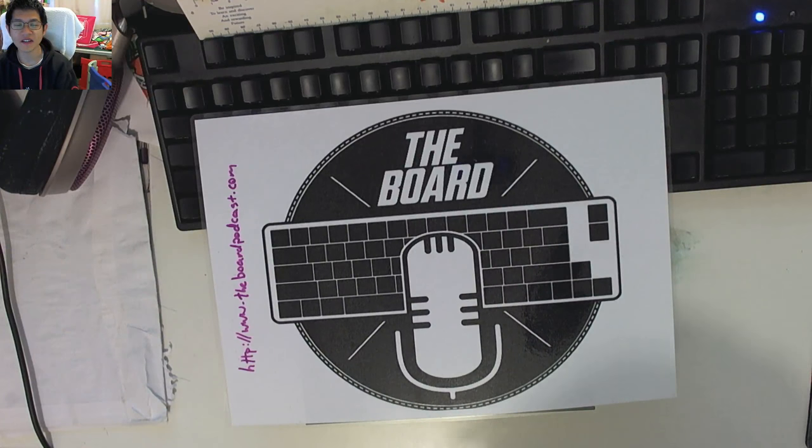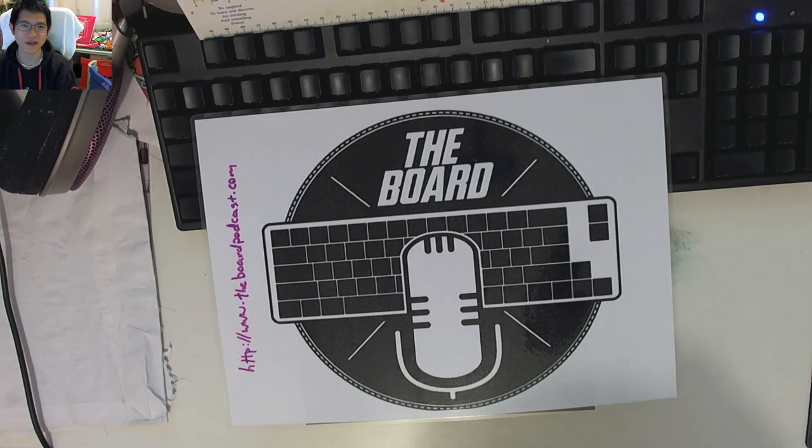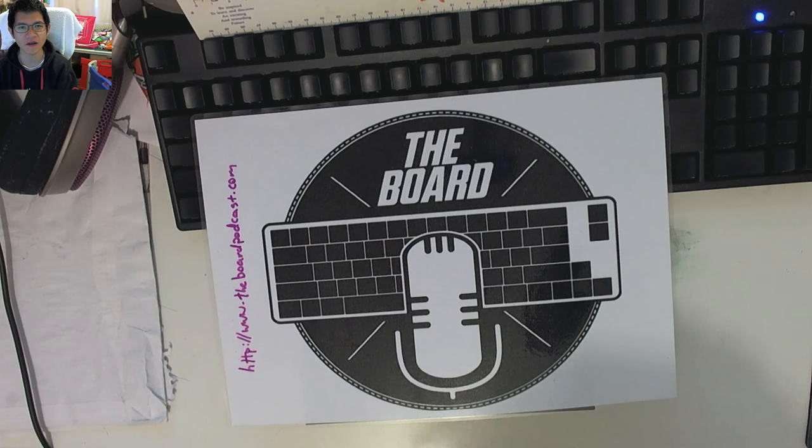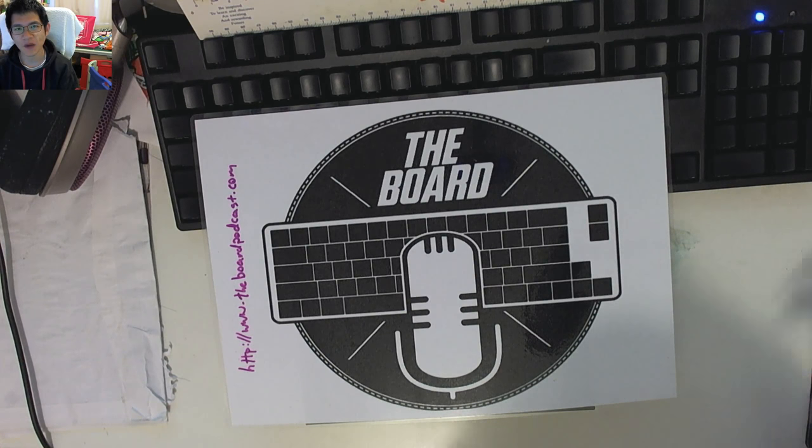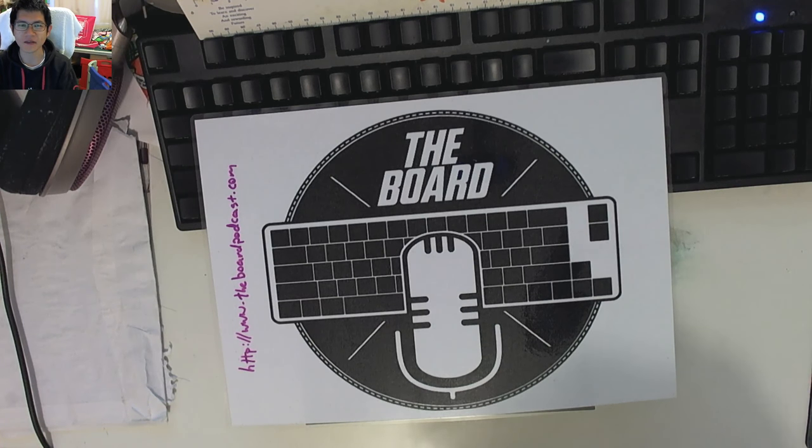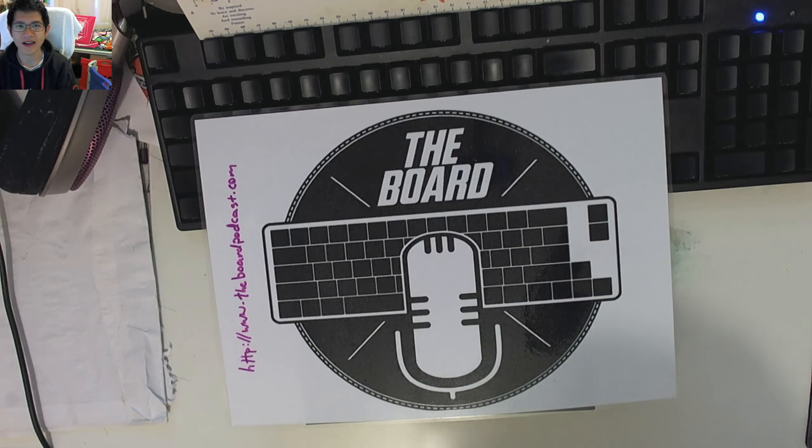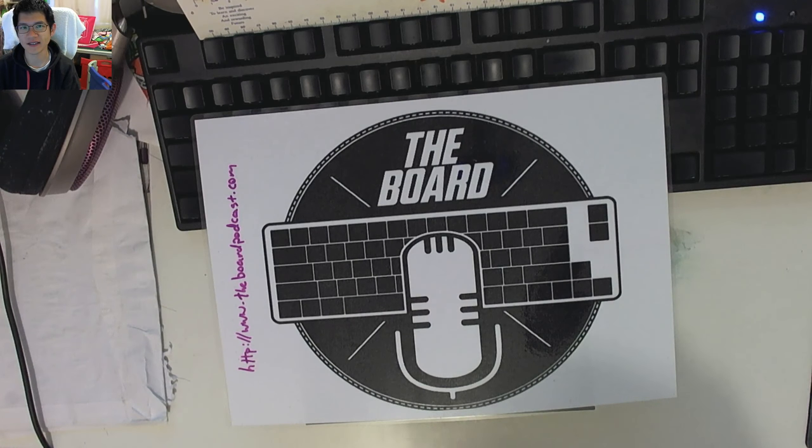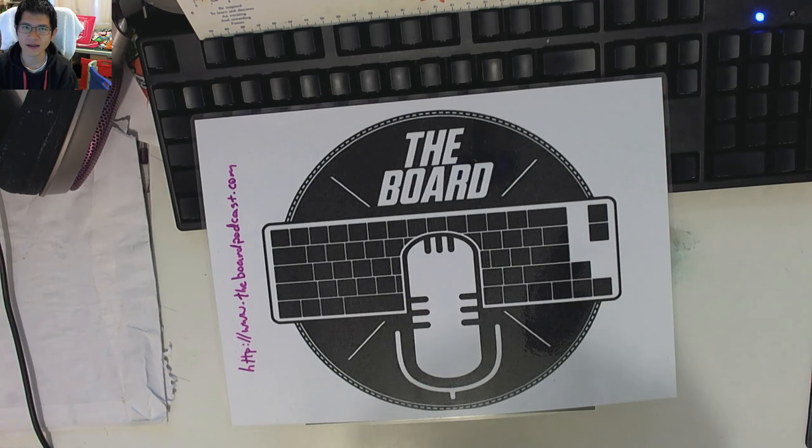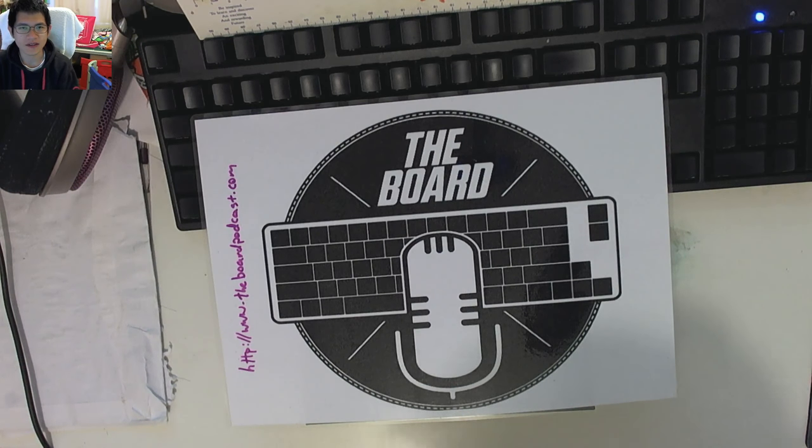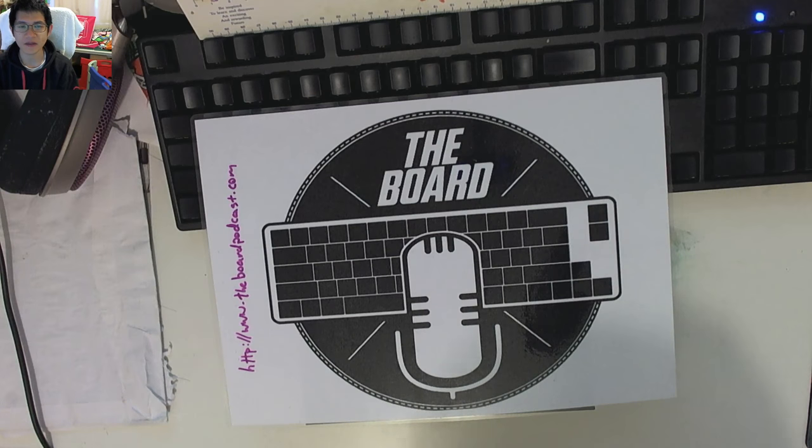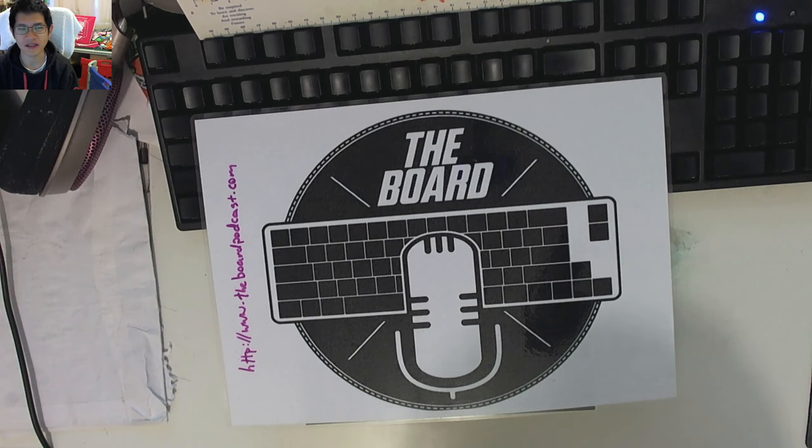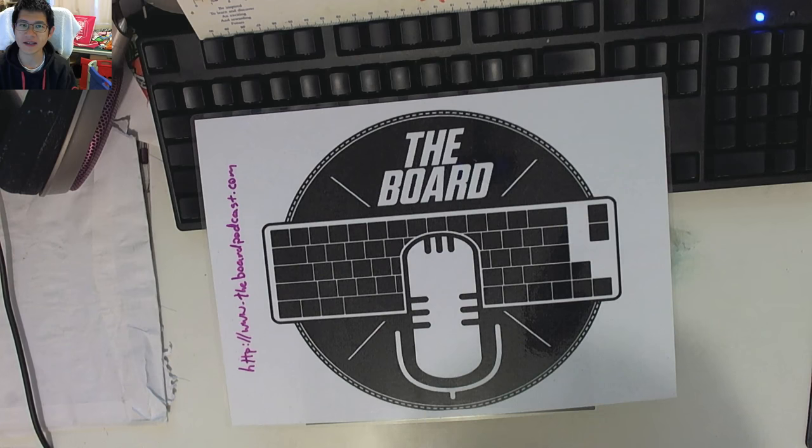It's Don here from The Board. Thank you for coming along and checking out this video. Today, we're going to be looking at something slightly different in that it's not actually keyboard related. What it is, in fact, is a different input device, the old off-sider to our keyboards, which is the mouse.